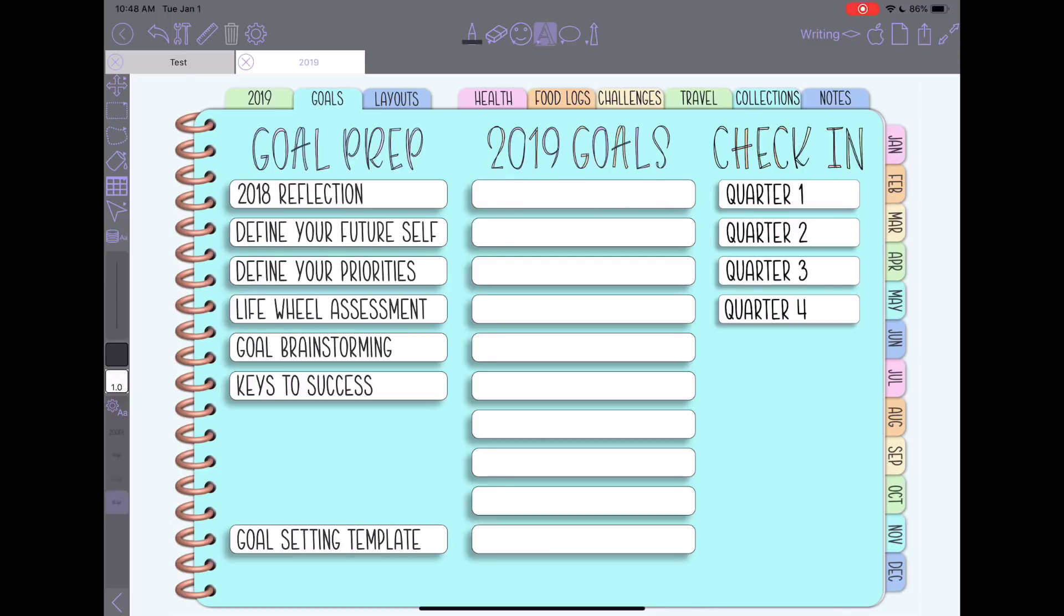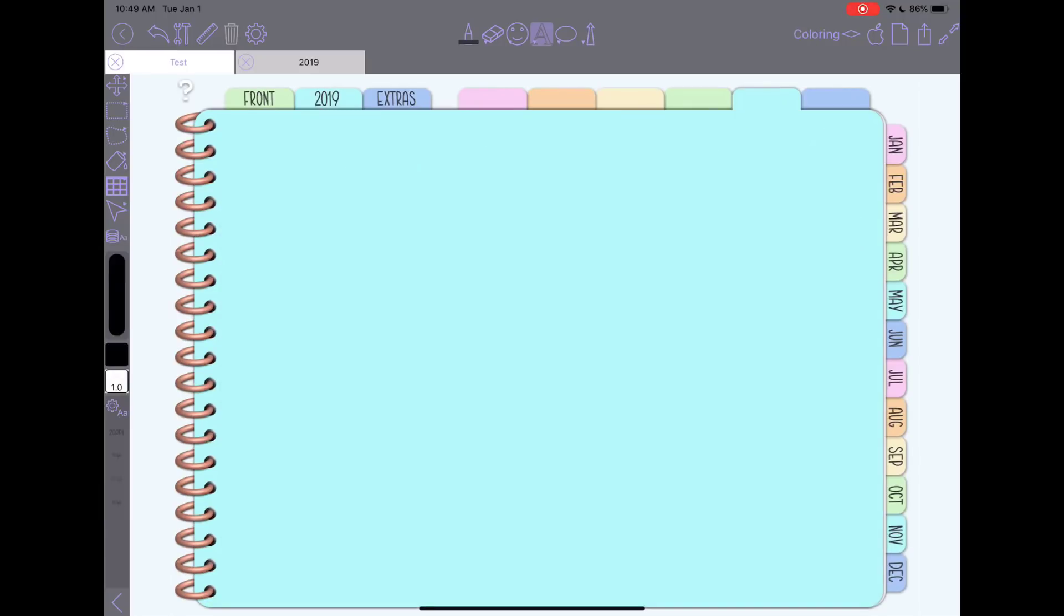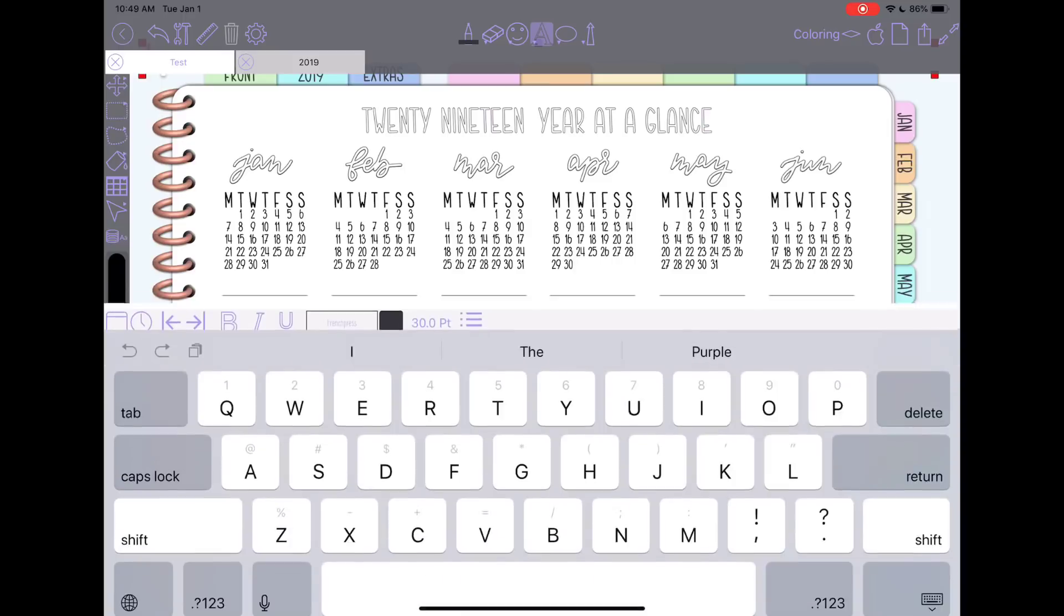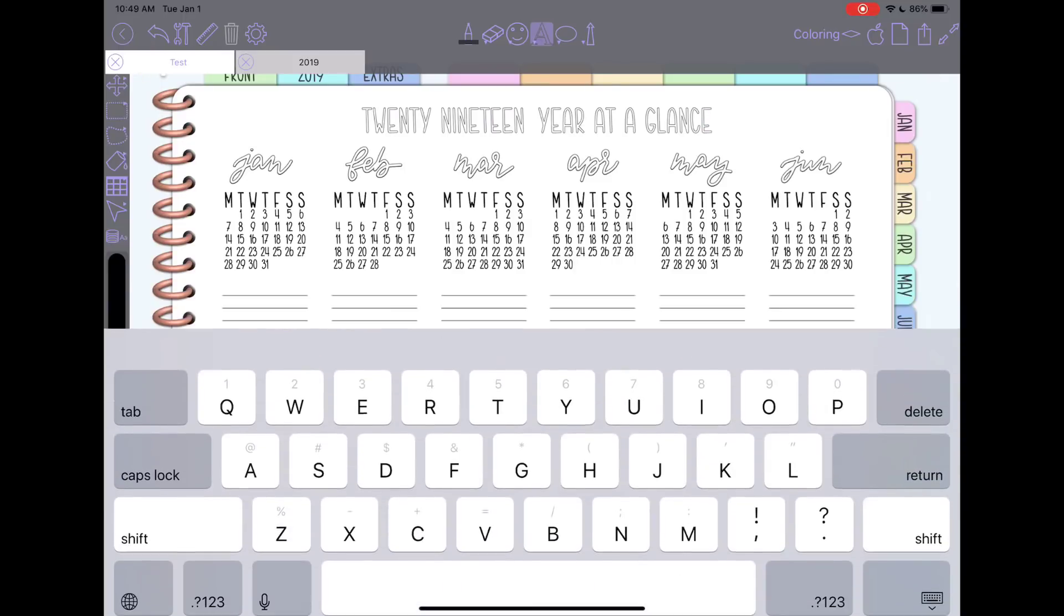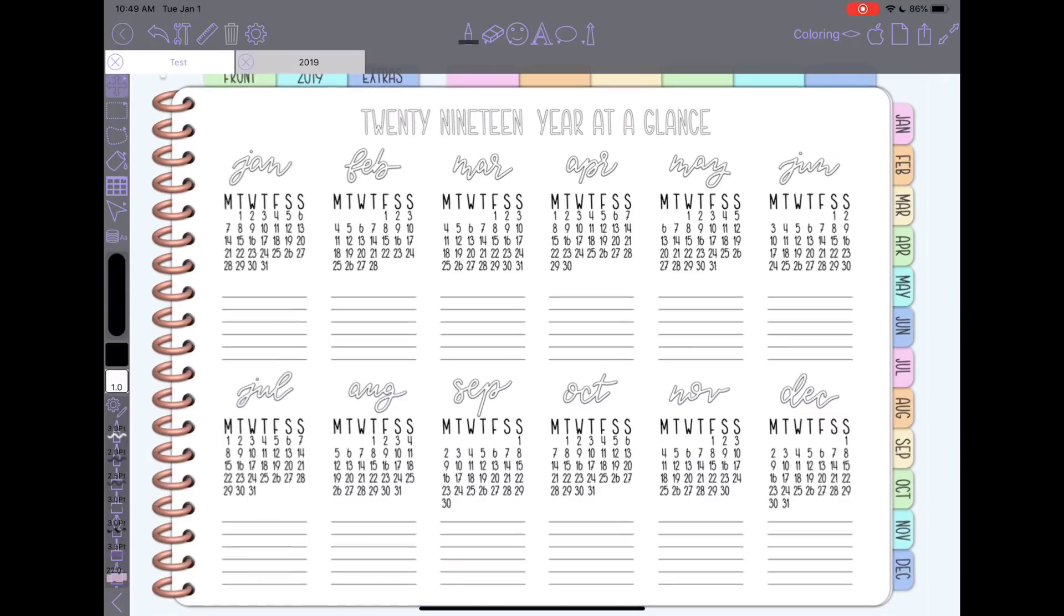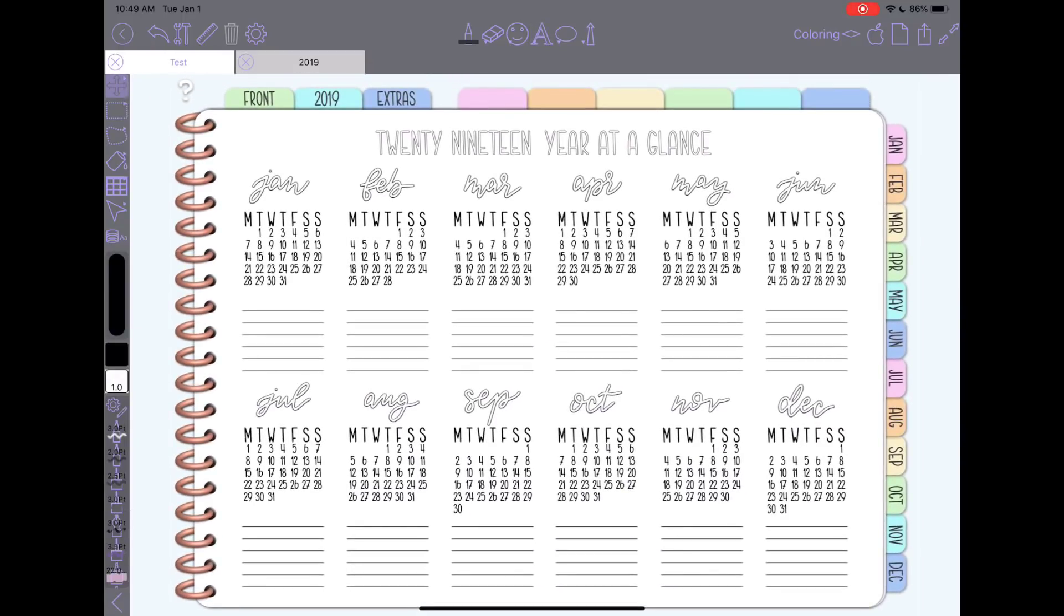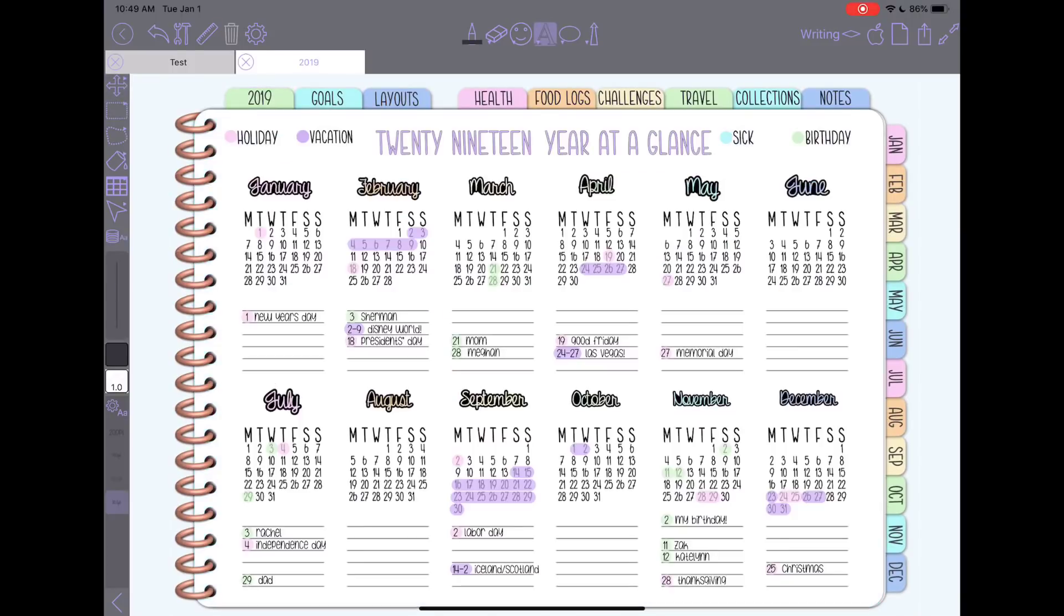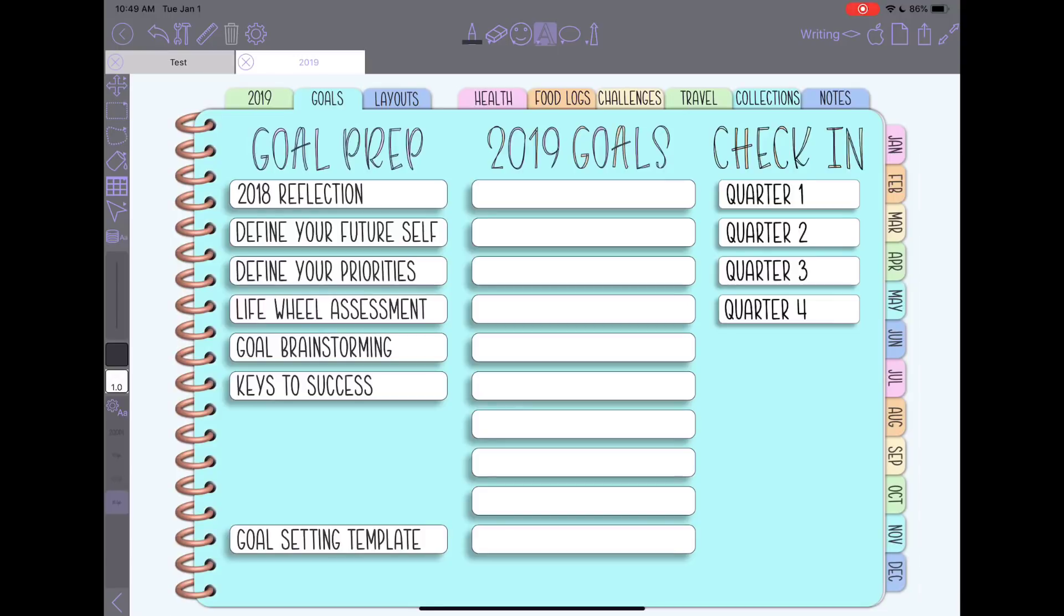I repurposed my second tab in this Boho Berry planner to be a goal setting section. If you see here in my test planner, this is how the planner comes naturally. It's a 2019 button that takes you to this overview page which on mine I moved to my first tab, and I repurposed this middle one to be a goal setting planner and I added this little pop-out tab with an index on it. So I'm gonna walk through how I set this up. It combines a good number of features in Zoom Notes and Procreate.